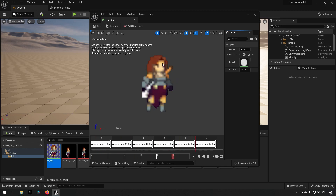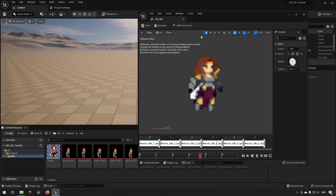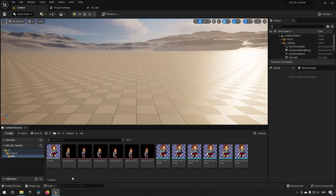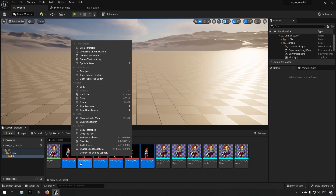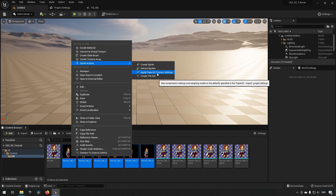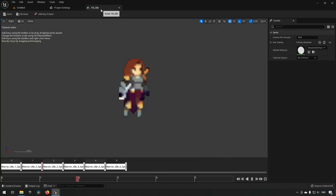Opening up the flipbook asset, you can see it looks sort of blurry. This is due to some settings on the imported images that can be optimized. Right-click on them, choose Sprite Actions, and apply Paper2D texture settings. Then going into our idle folder you can see that it's much sharper now and better for our purposes.